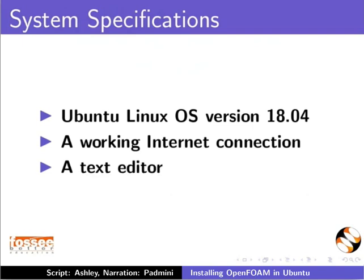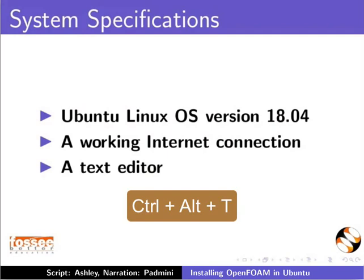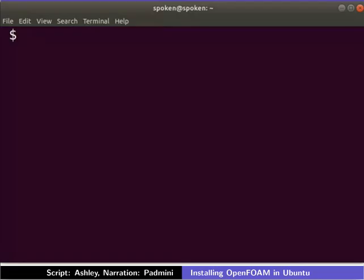We will install OpenFOAM using the terminal. Open a terminal by pressing Ctrl, Alt and T keys together.